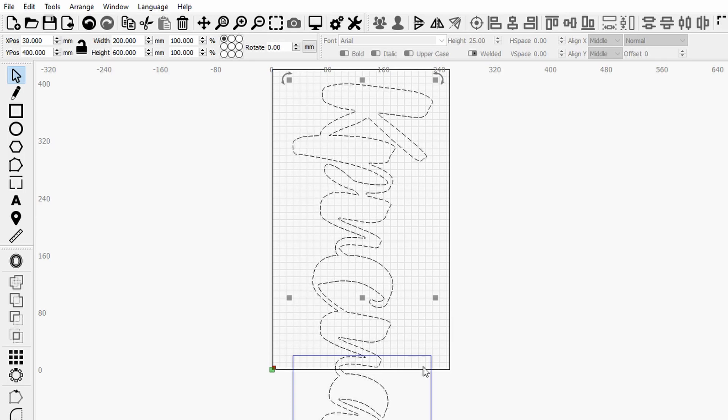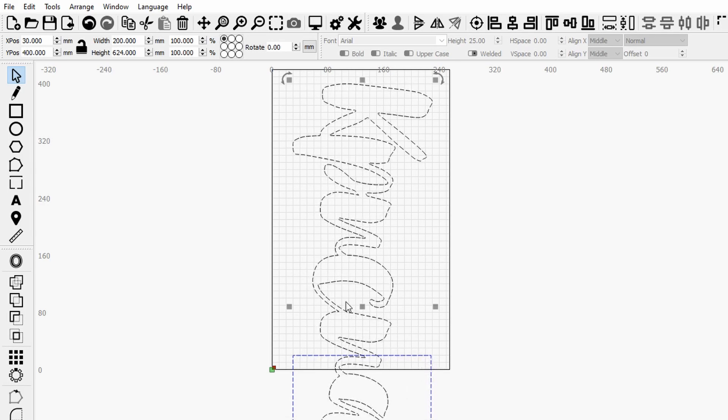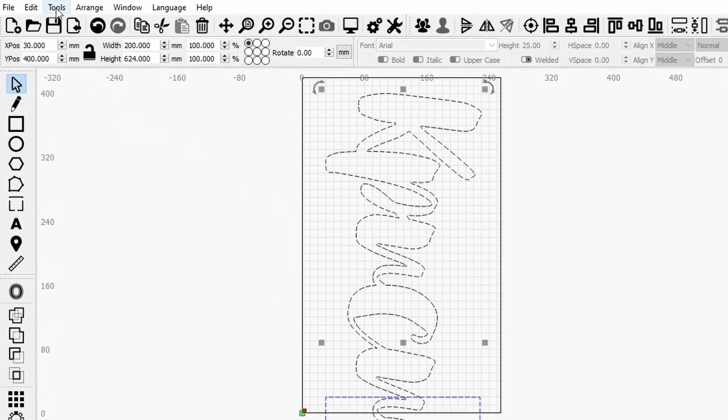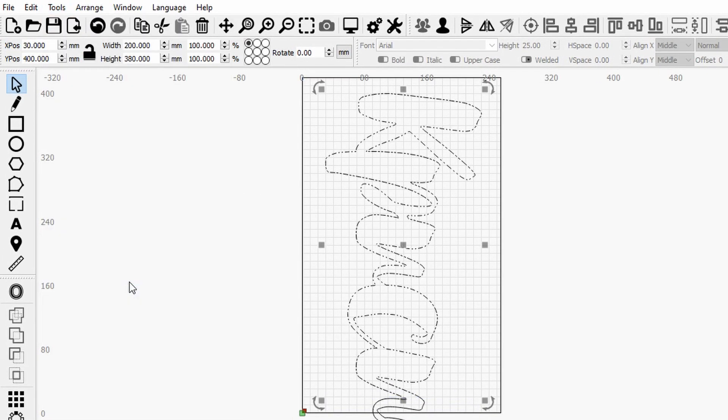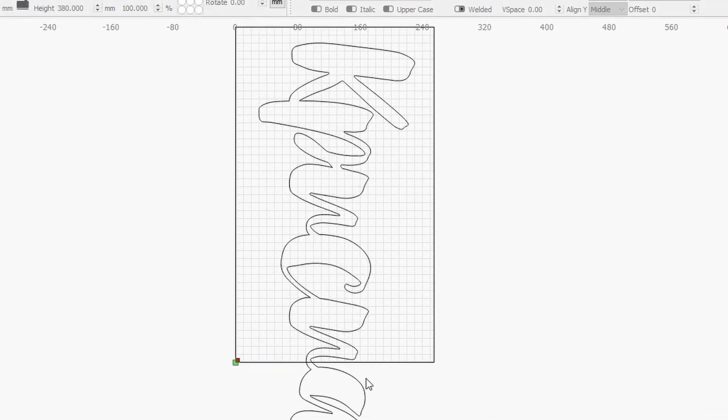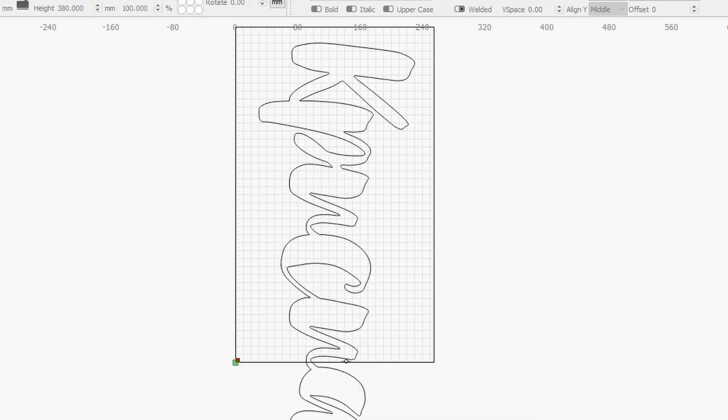And so first I'm selecting my project, my geometry, then I'm selecting my cutting tool which is this rectangle here, then you can go over to Tools and Cut Shapes. And so as you can see now here I have the two shapes.